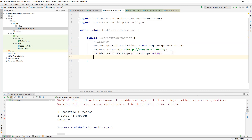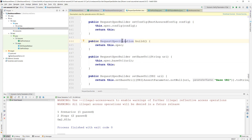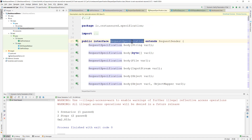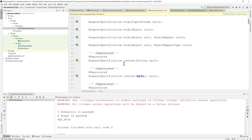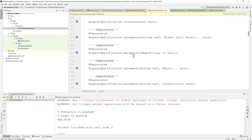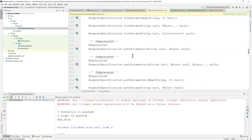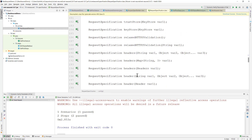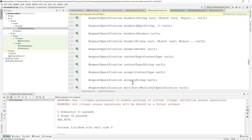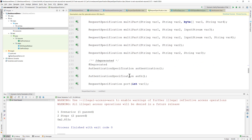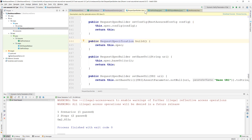Now, what is the RequestSpecification class and why is it important? If you navigate to it, you can see it extends RequestSender and has everything we need: body, cookies, parameters, query parameters, form parameters, path parameters, configuration, keyStores, relaxed HTTPS validation, headers, content types, multiparts — all the different options you ever require while working with REST Assured are sitting within this class.